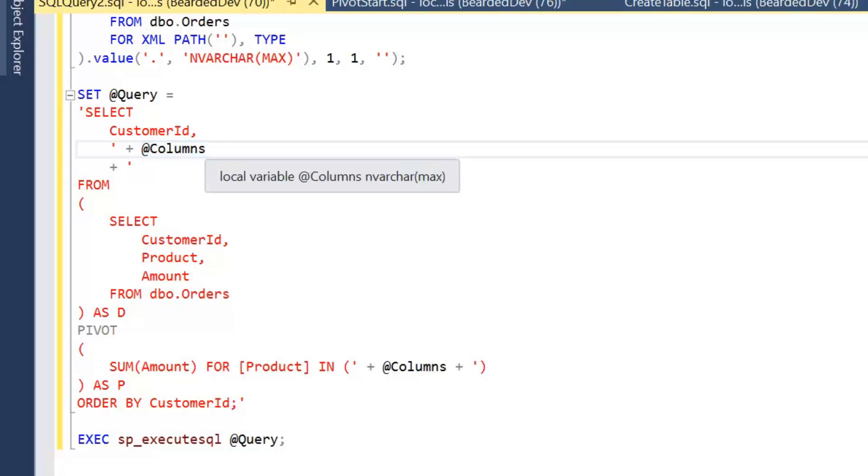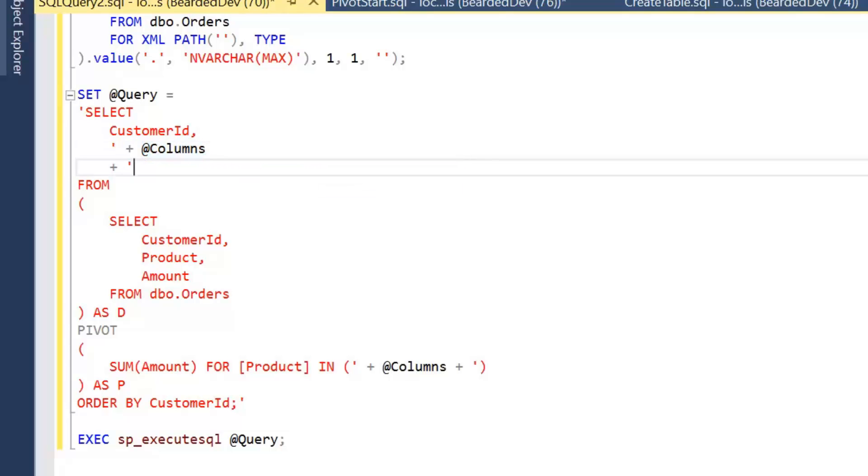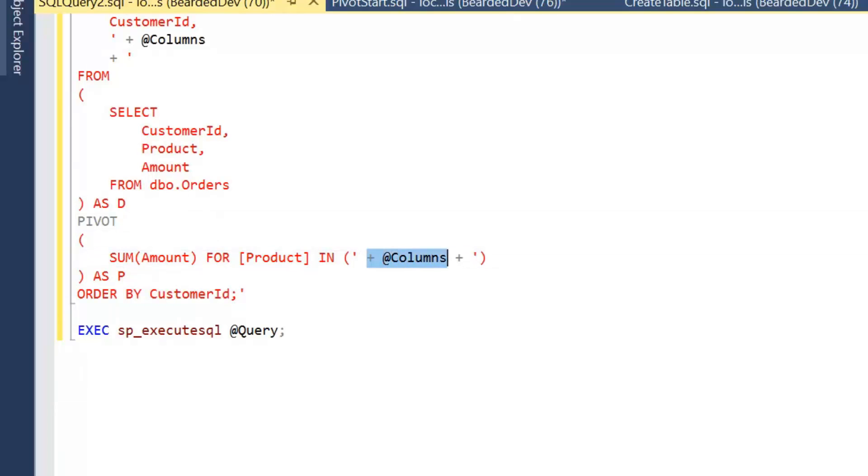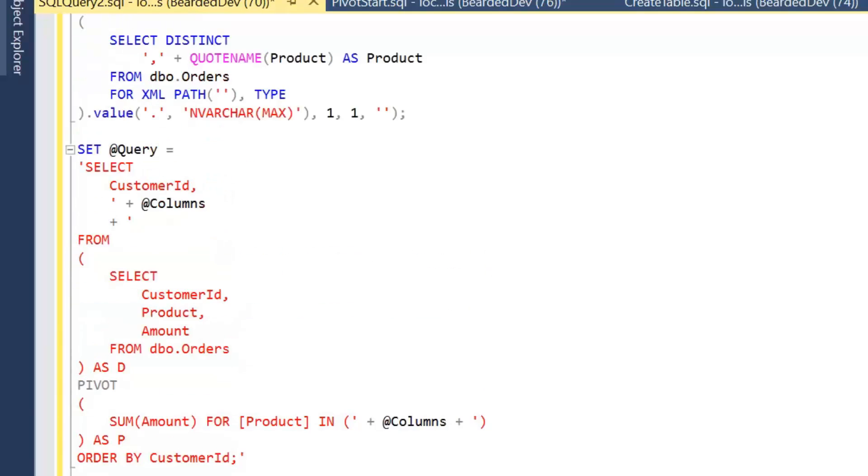We're going to open up that string builder again and add in our FROM. Then we're going to build in our pivot, and again we're adding in, closing off our string here, adding in our column list, and then opening our string again to close down the pivot query.